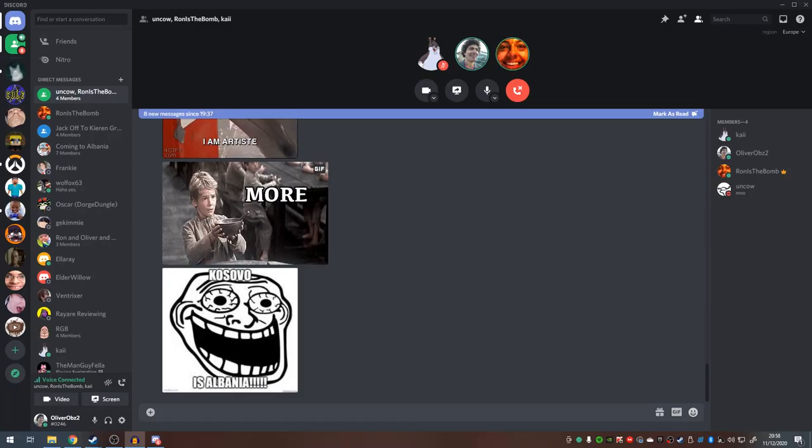Hello everyone, welcome to the first episode of Artpooler. I am joined by Ron and Kai.